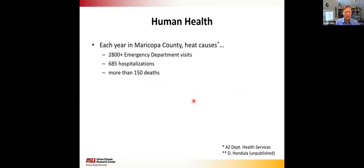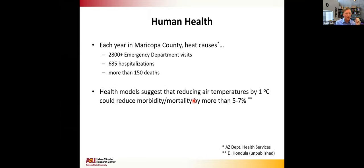Getting back to quantifying benefits of cooling a city by one degree, let's talk about human health. In Maricopa County, heat causes more than 2,800 emergency department visits every year, 685-plus hospitalizations, and more than 150 deaths. The U.S. EPA puts the statistical value of life at about $10 million. Epidemiological models suggest that reducing ambient air temperatures by 1°C could reduce morbidity and mortality by more than 5% — something like seven or eight lives per year in Maricopa County.